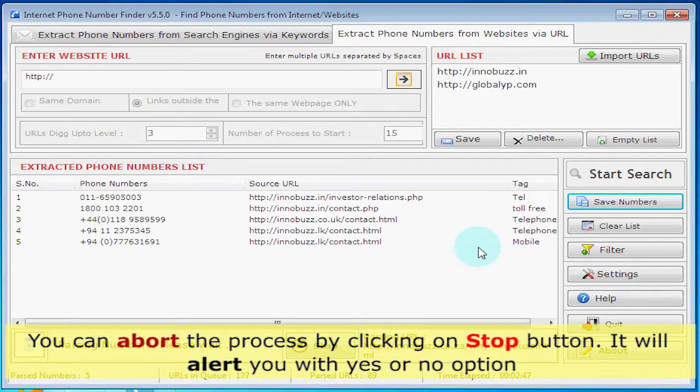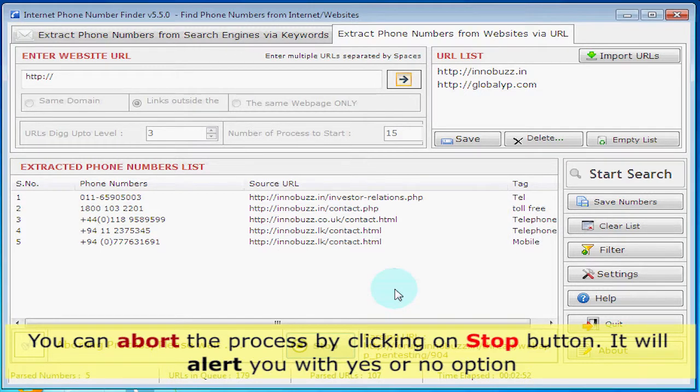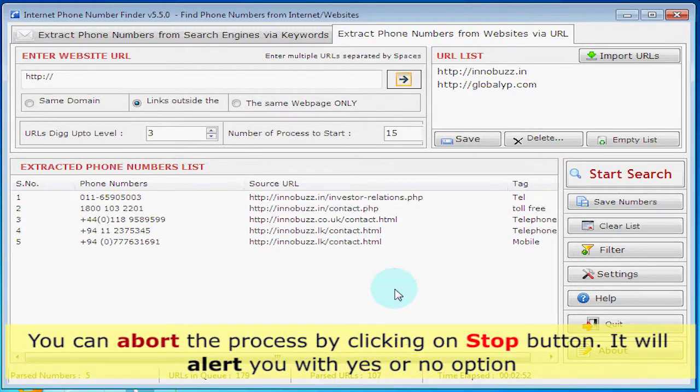You can abort the process by clicking on the 'Stop' button. It will alert you with a yes or no option.